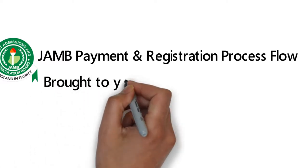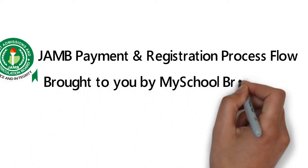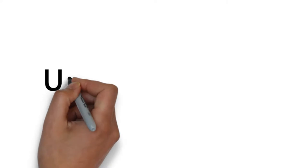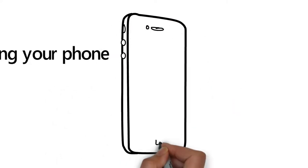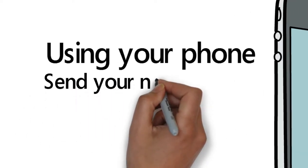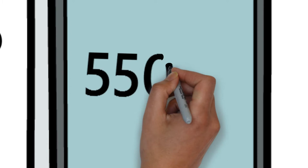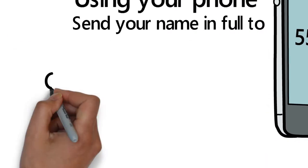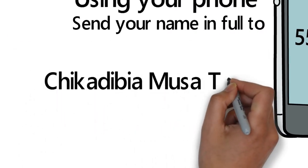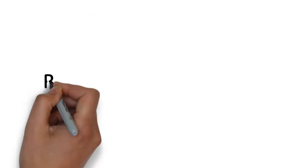This video is brought to you by MySchoolGist. It's simple. Using a mobile phone, you can send your name in full to 55019. For example, you have to type Musa Tolu.